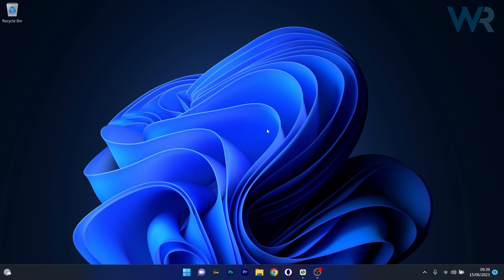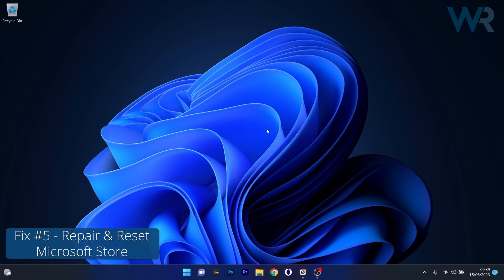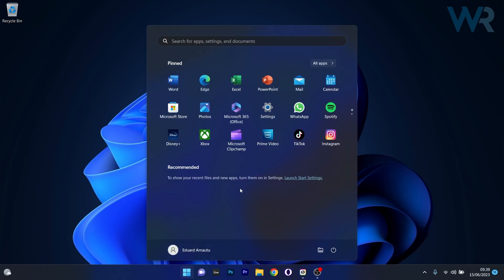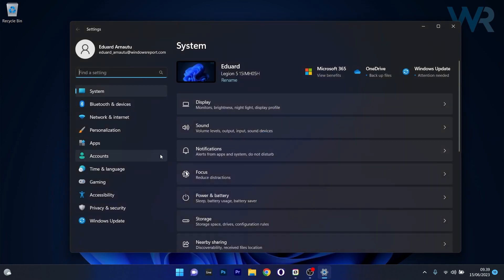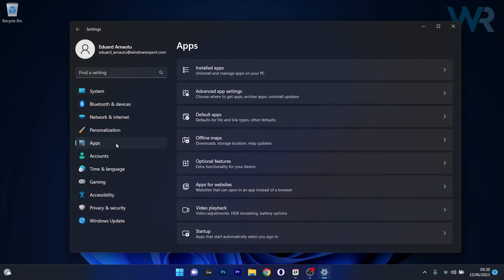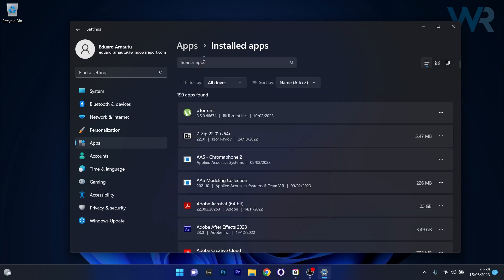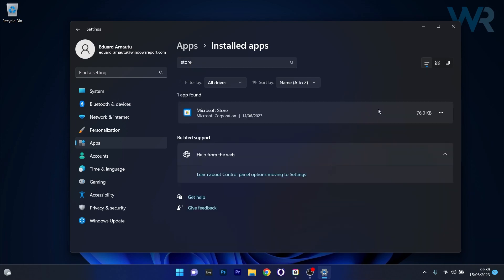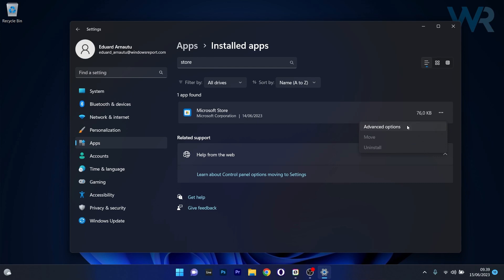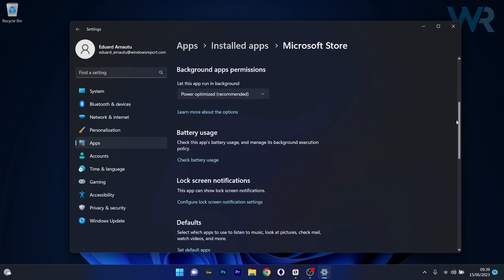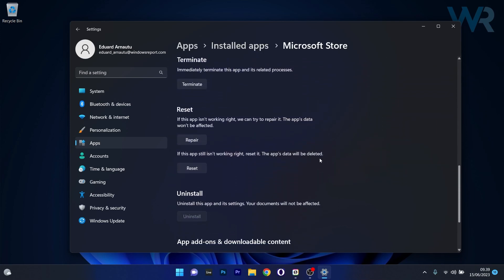Lastly, another useful solution is to repair, reset, or uninstall the Microsoft Store application. Press the Windows button, select the Settings icon, click on Apps on the left pane, and on the right side select Installed Apps. Type "store" in the search box, and once you find the Microsoft Store application, click the three dots next to it and select Advanced Options. Scroll down until you find the Reset section and start by clicking the Repair button.